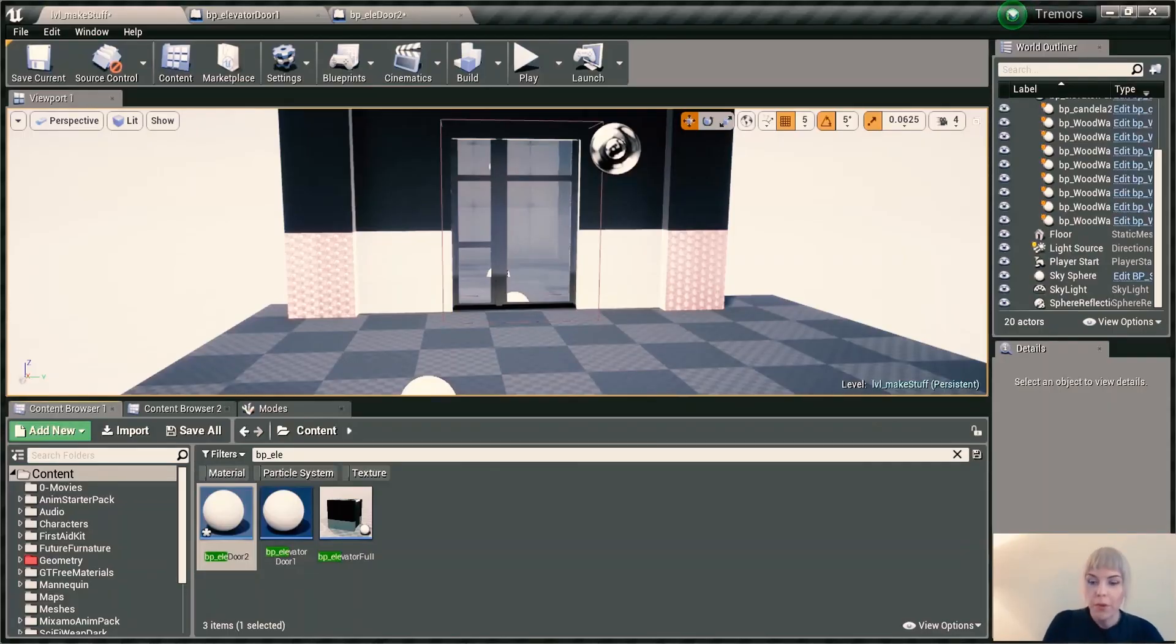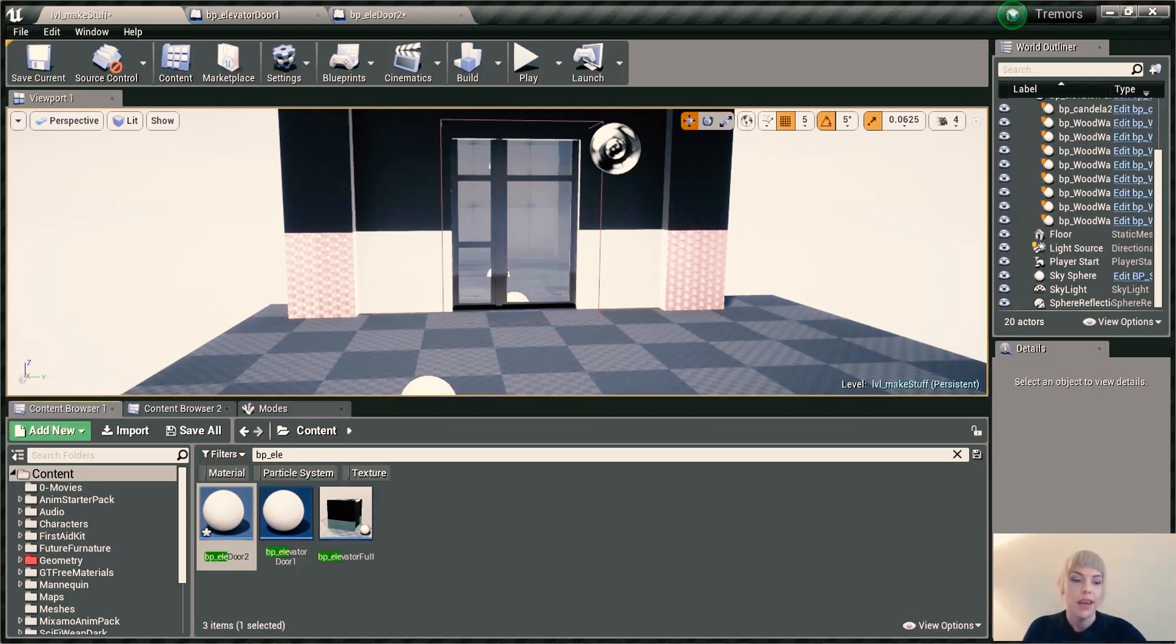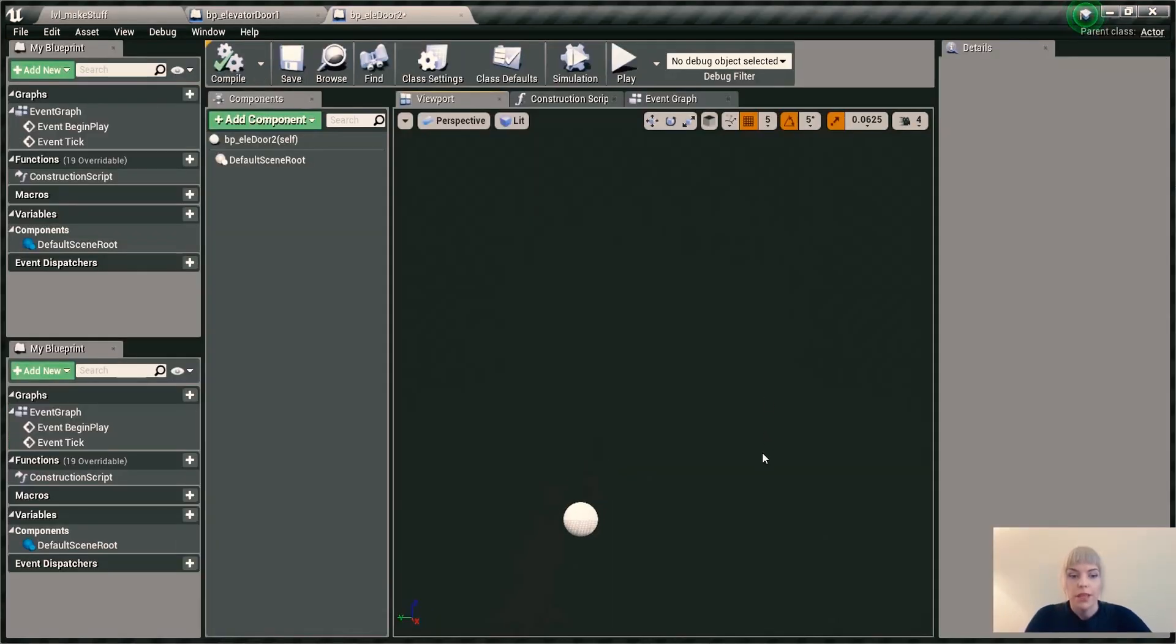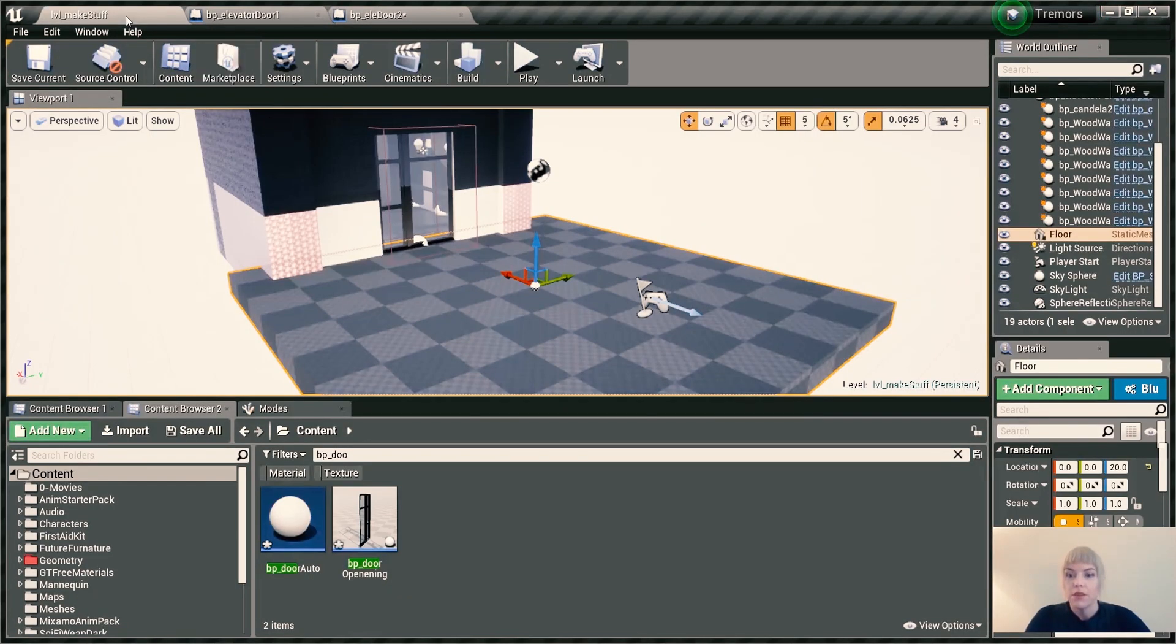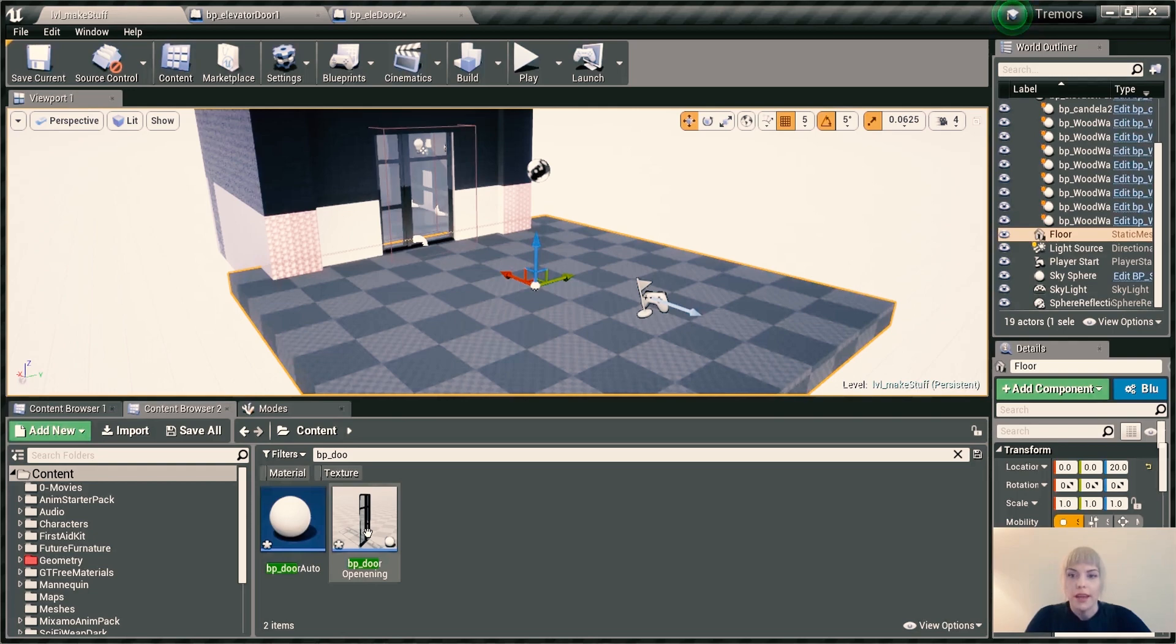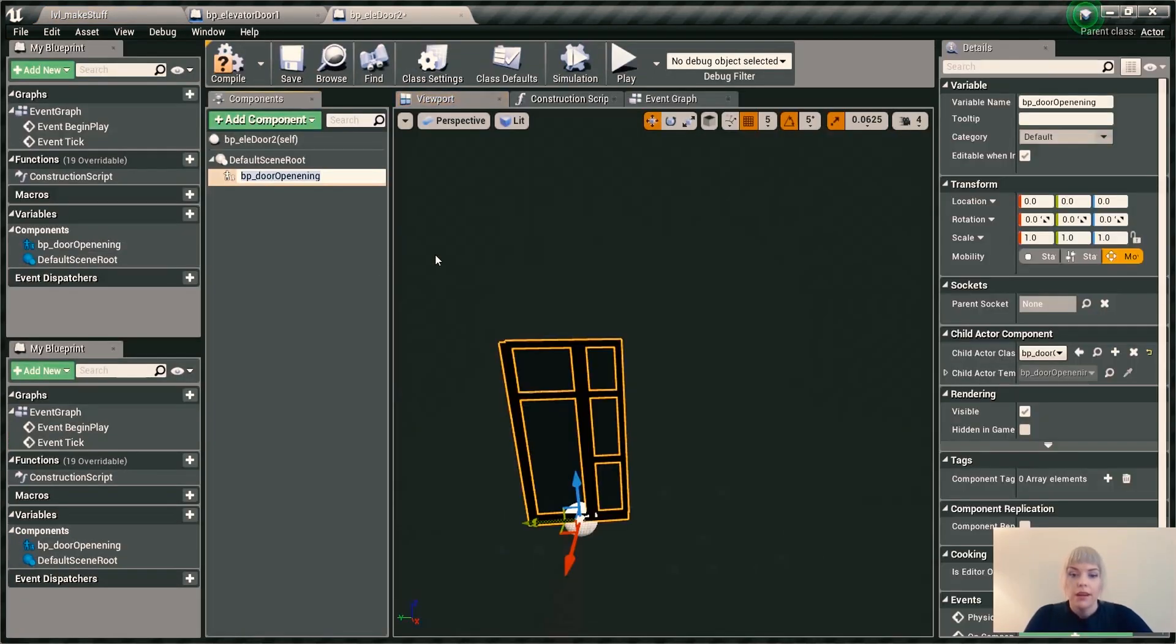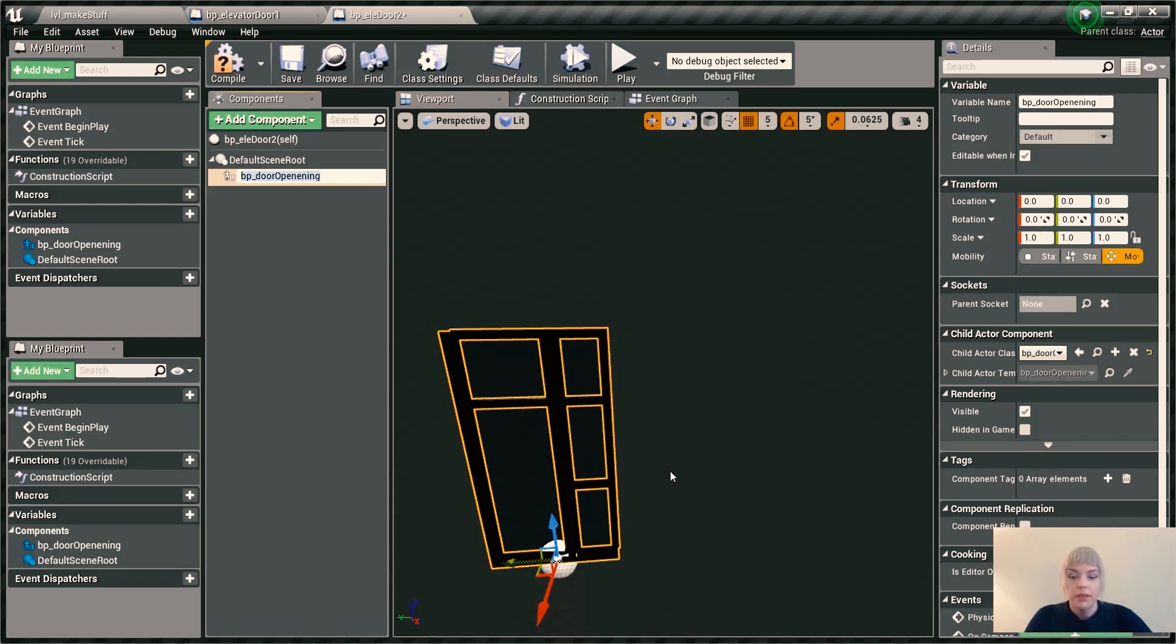What we want to first do is create an empty blueprint class with an actor, empty actor. So the next step is that we want to go to our door asset, whatever your door asset is, and put that over into our scene.